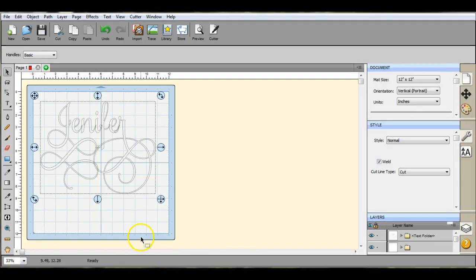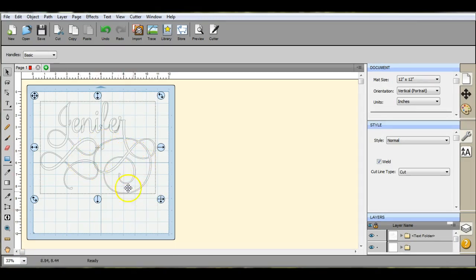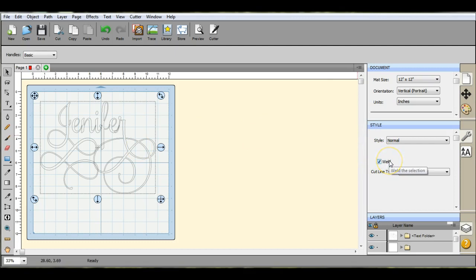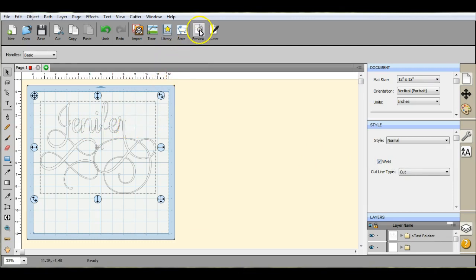Okay now here's the Samantha font and you see there is a lot of closed loops. So all of these if you hit the union will disappear. So this is the rare occasion that I use the weld button. I make sure that they're all touching.